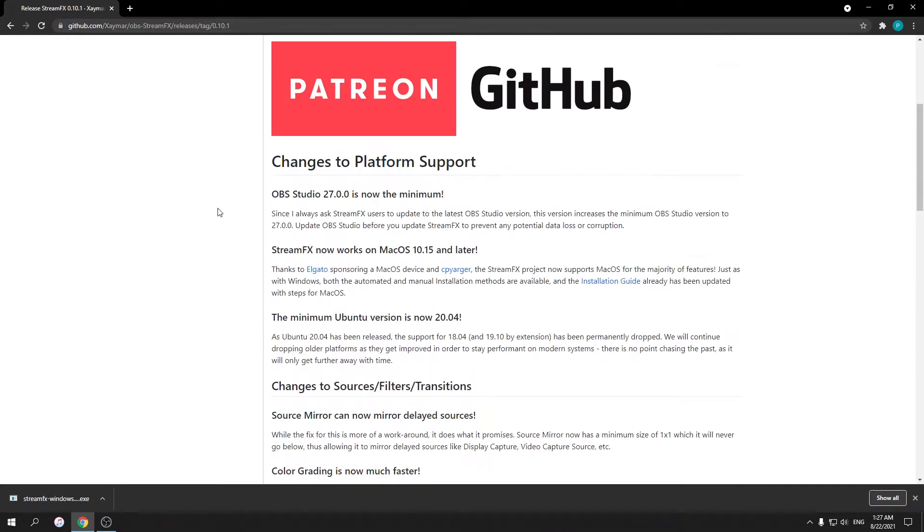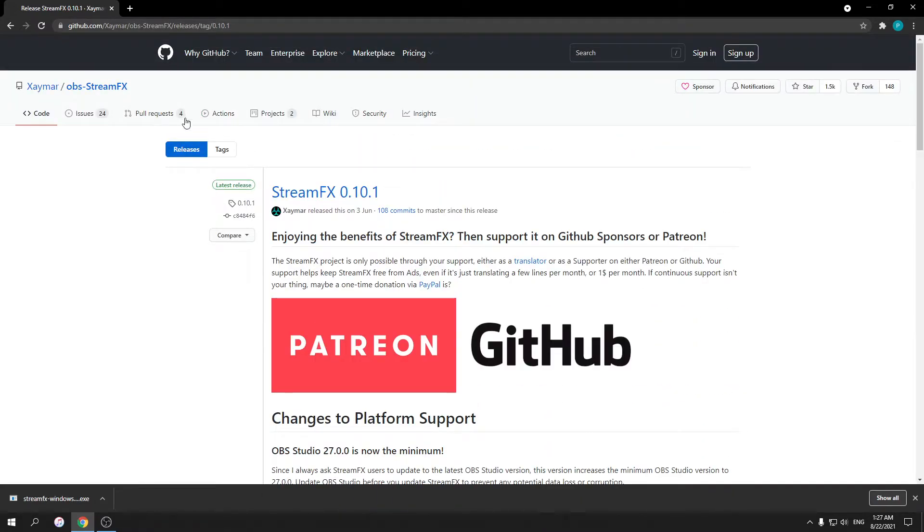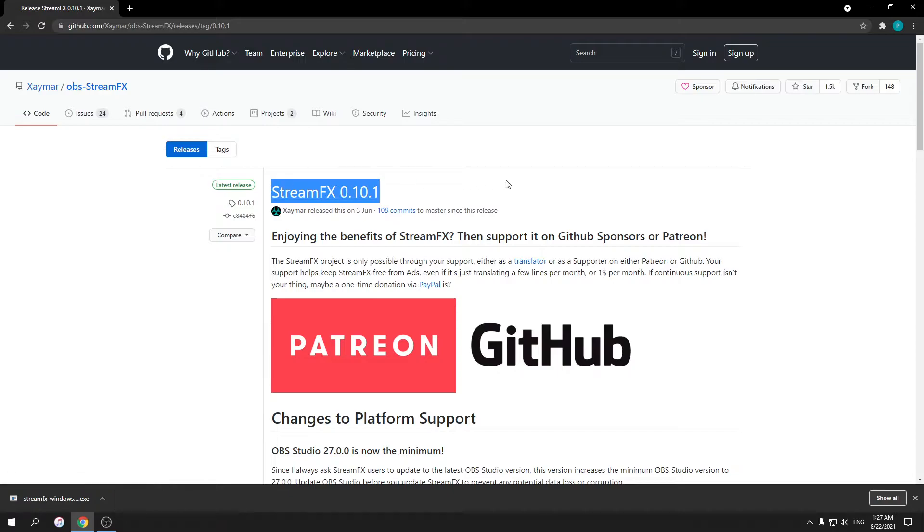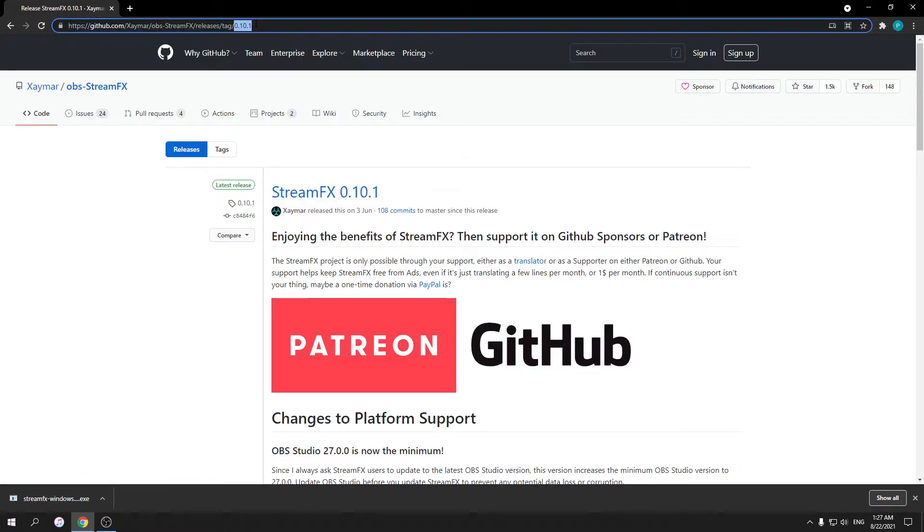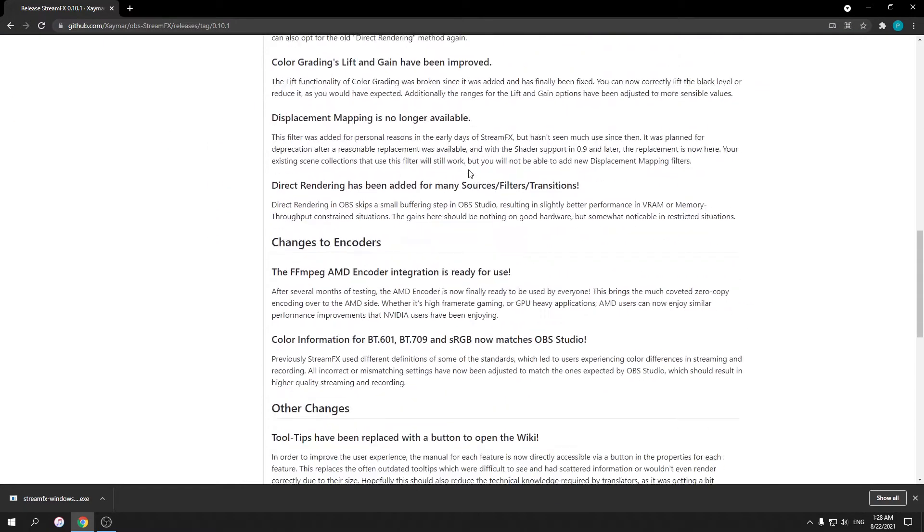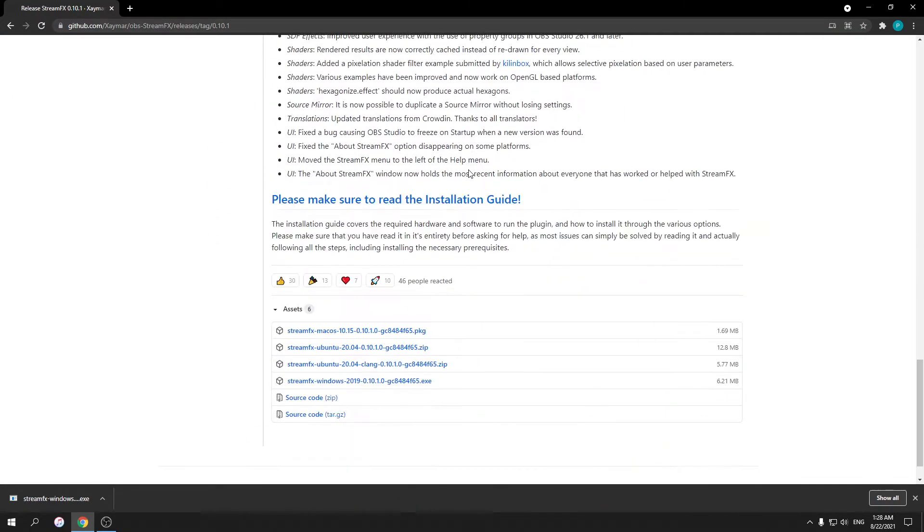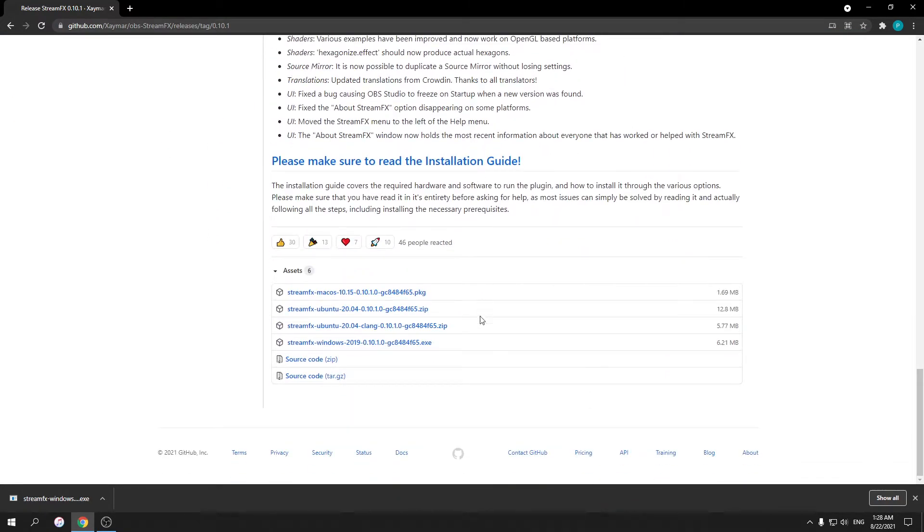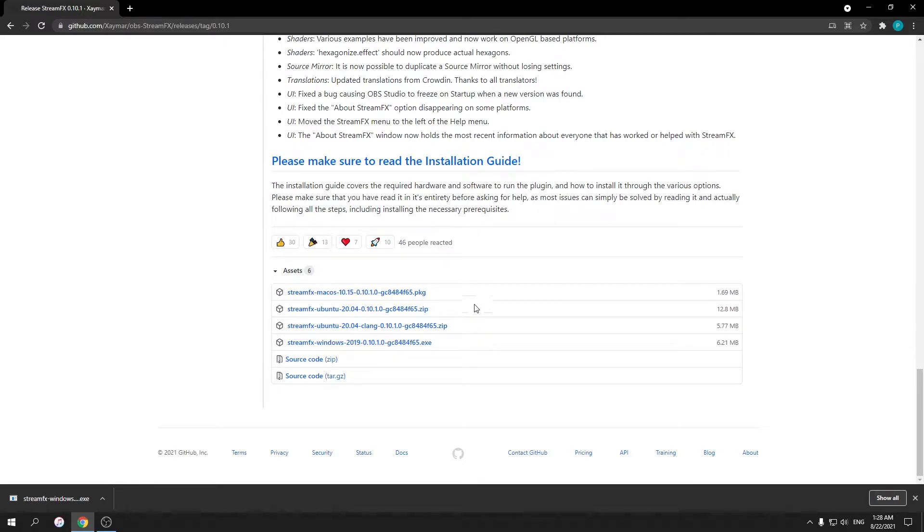First, this website is where you can download the latest version of TrimFX. I'll put the link down in the description below. You scroll down after you click the link and find the one that matches your system.